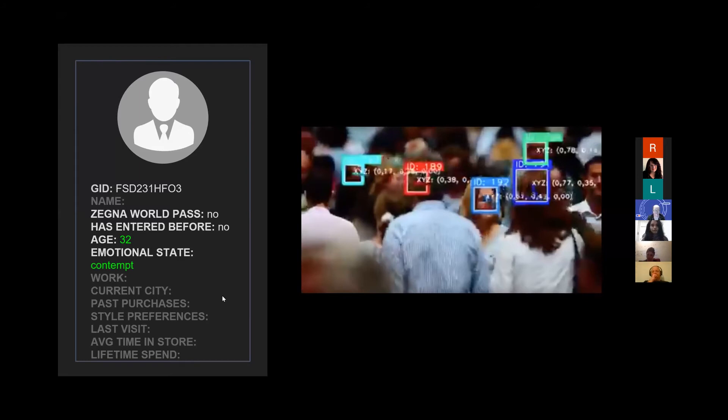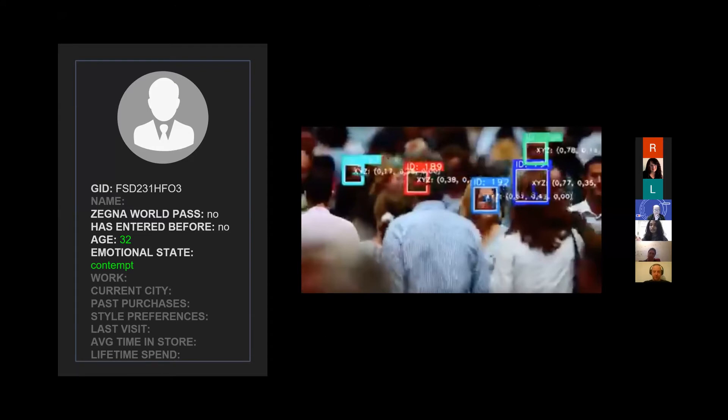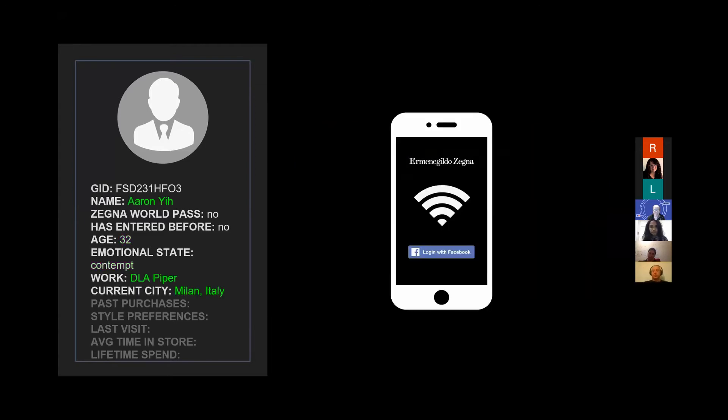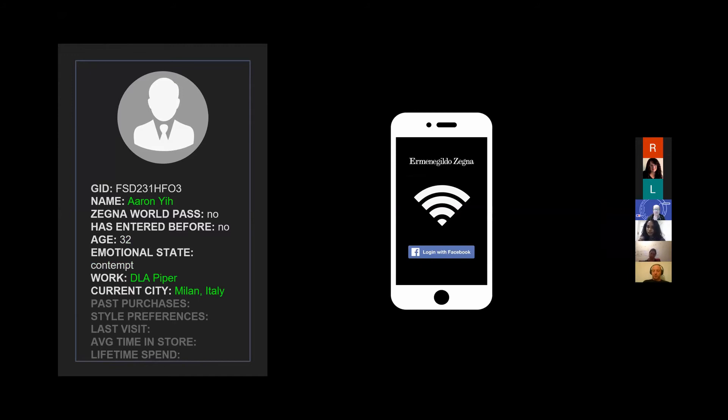One of the other aspects that we proposed in this solution was that in the front of the store you have some sort of facial expression recognition software that measures someone's face as they walk past the store. This is how you get the idea of content—who looks at the store, who's peeking, why are they looking, or are they just staring out for no reason.